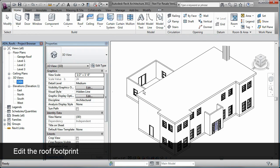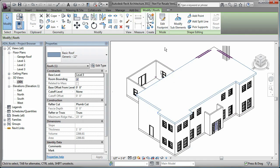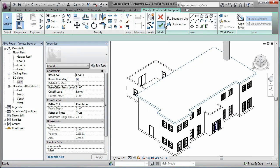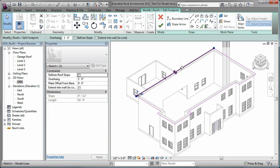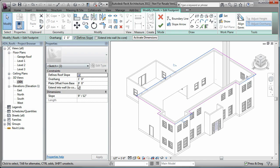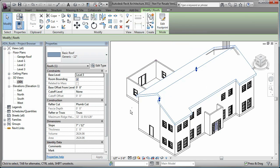You can edit the footprint of an existing roof to change the layout and properties of a roof. In this example, watch as the outer boundary edges are selected and a slope is defined. Notice that the walls are automatically extended up to the roof.